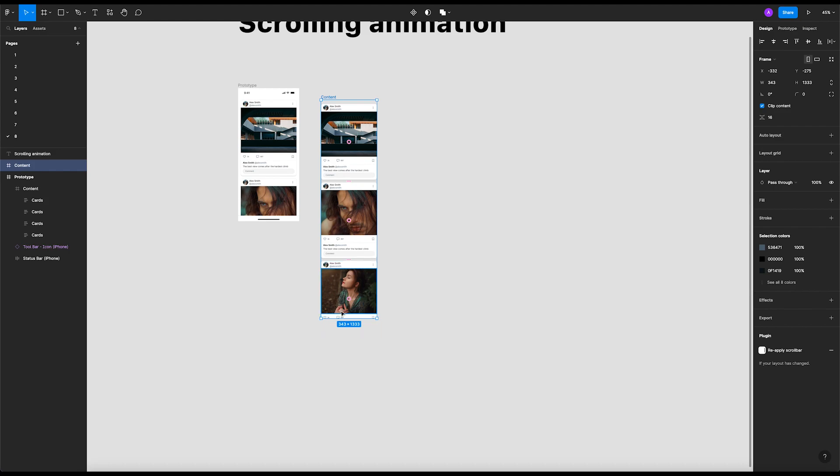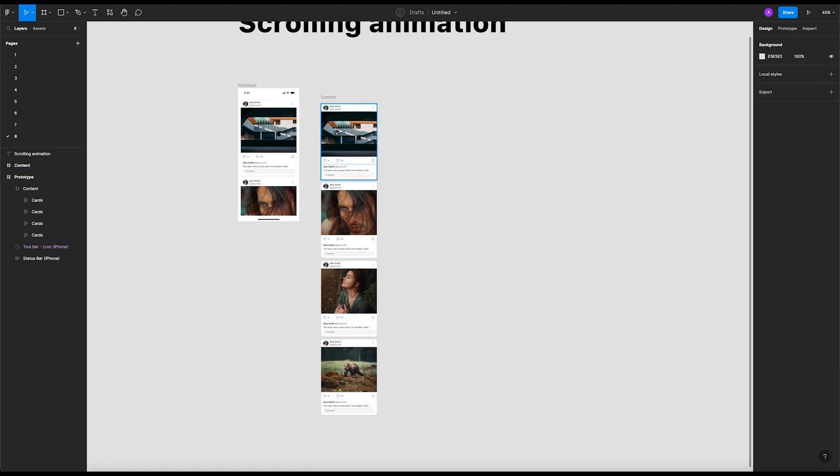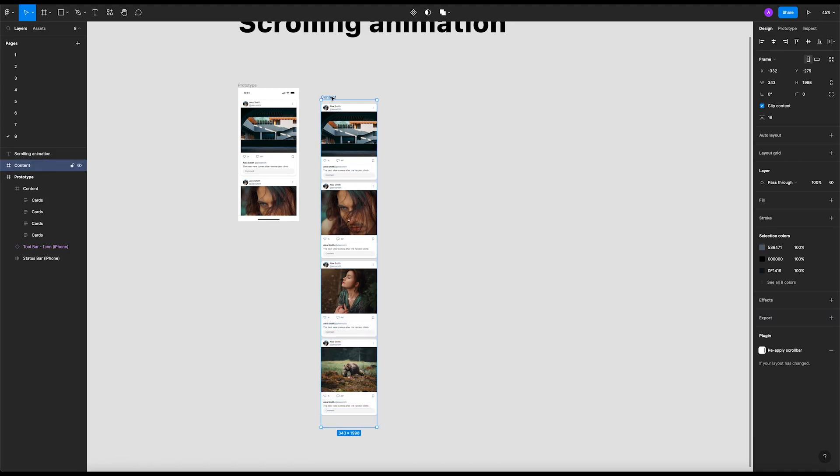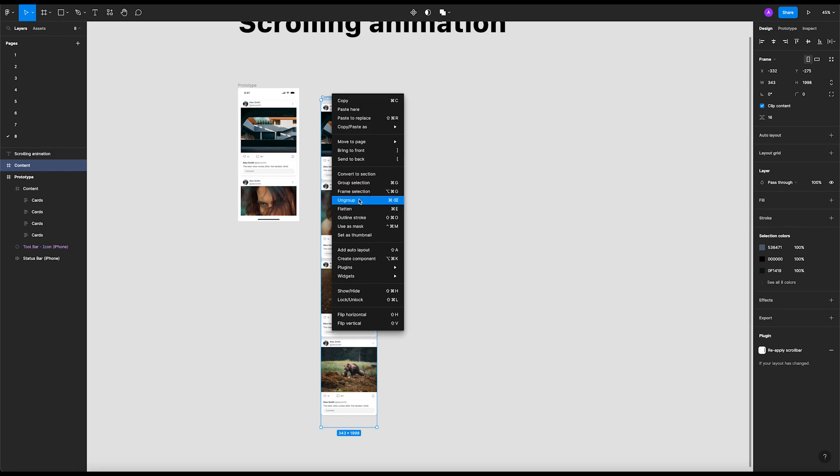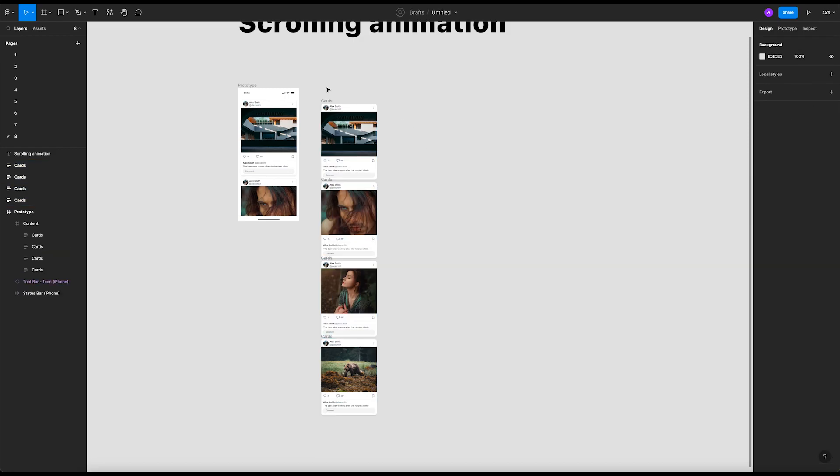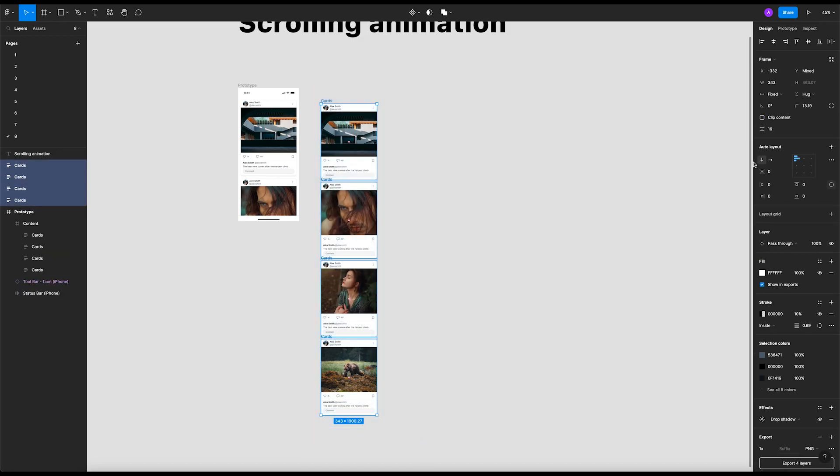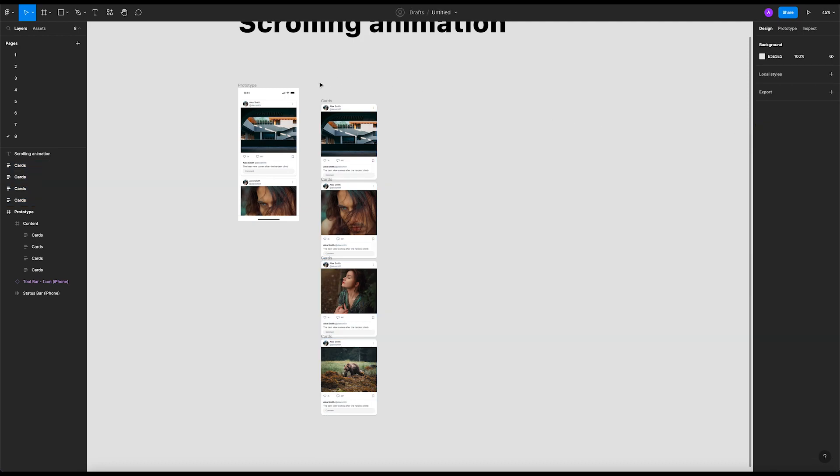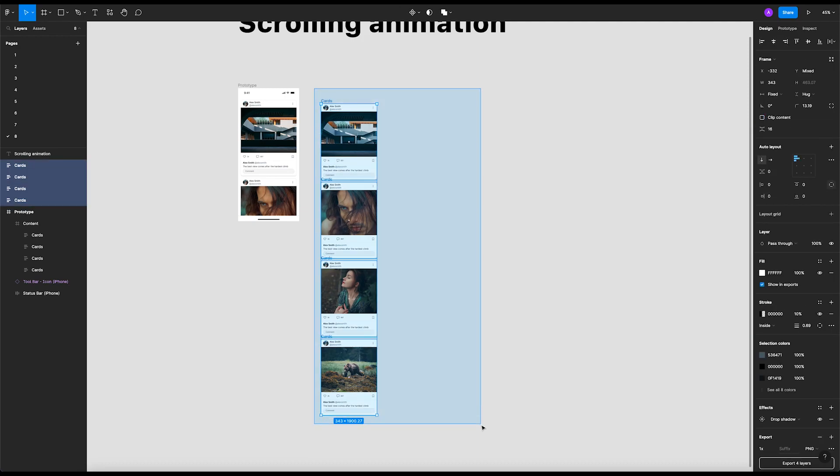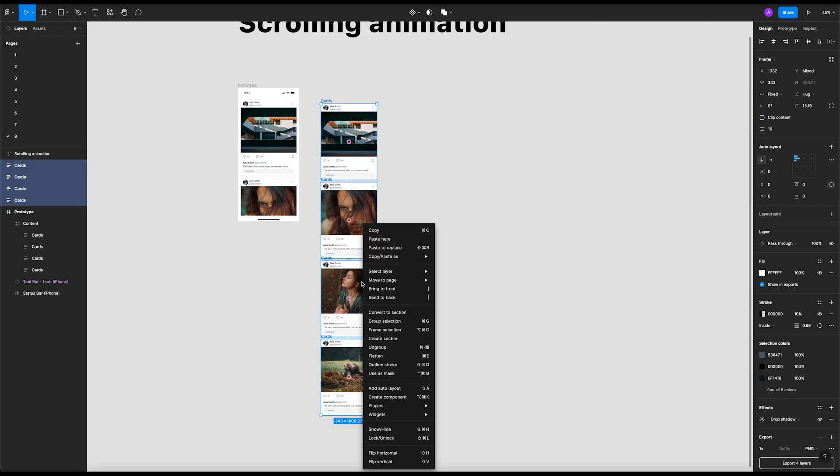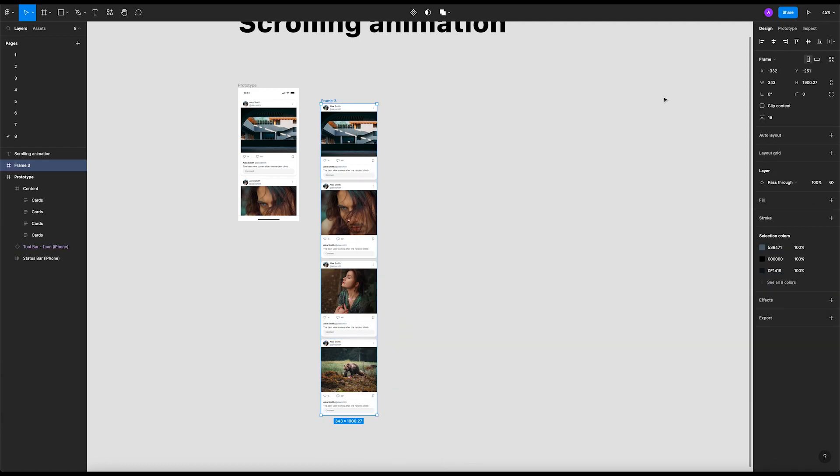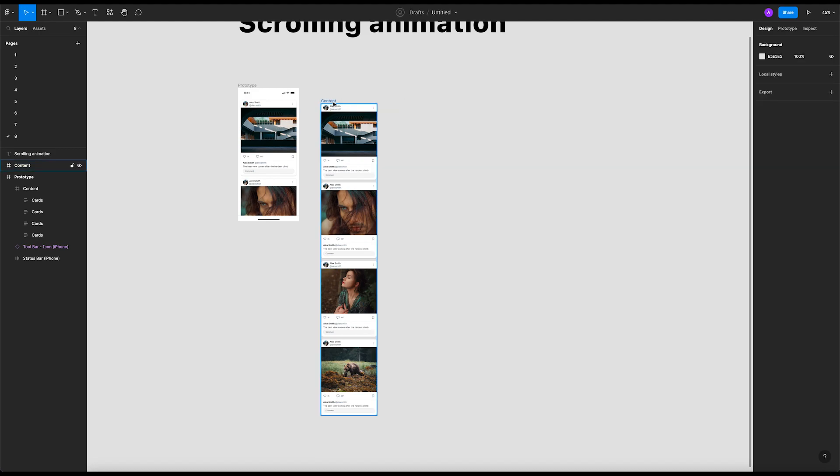Let me show you what I've done. Let's ungroup them so we have our cards. Let's add 16 padding between them. What we're gonna do next is select all the cards and right click it. We're gonna frame selection. After we frame selection, let's put content right.